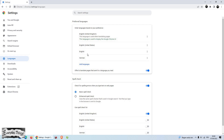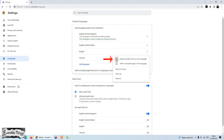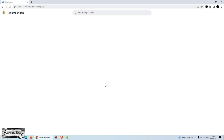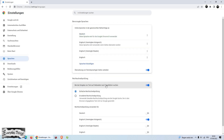Once you add your preferred language, click the three dots menu on the language. And then select Display Google Chrome in this language. Then press on Relaunch to restart Chrome and to apply the changes.